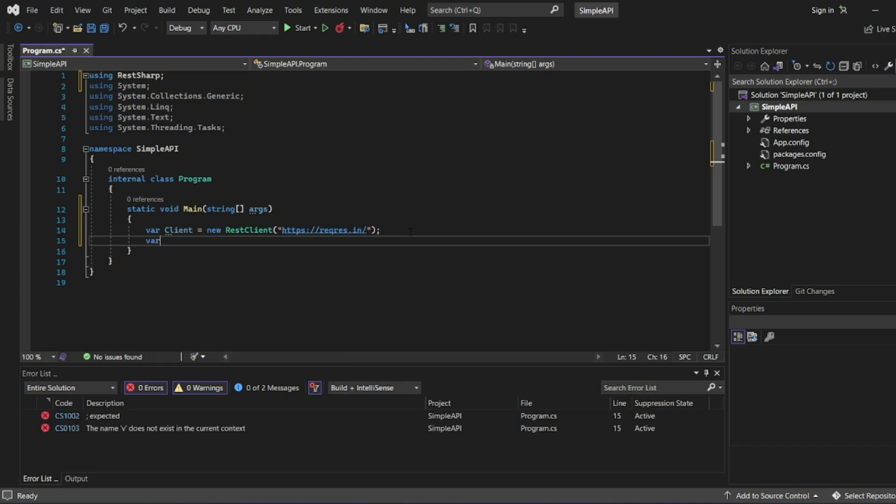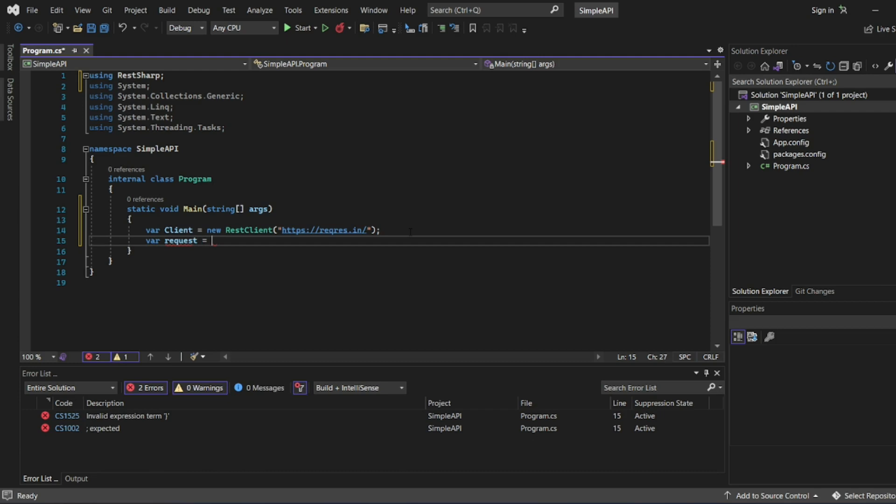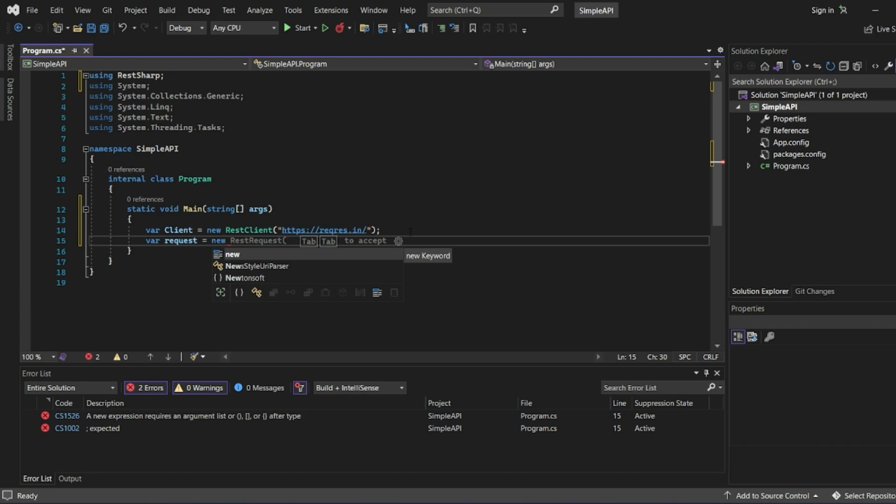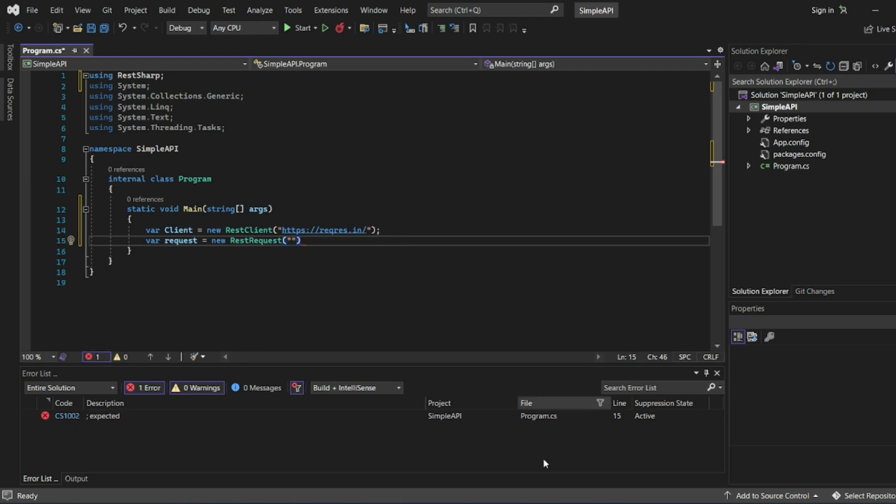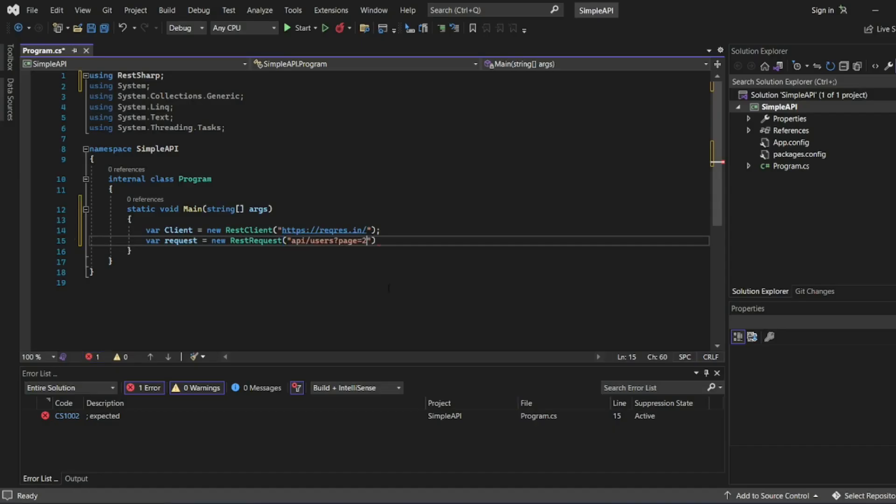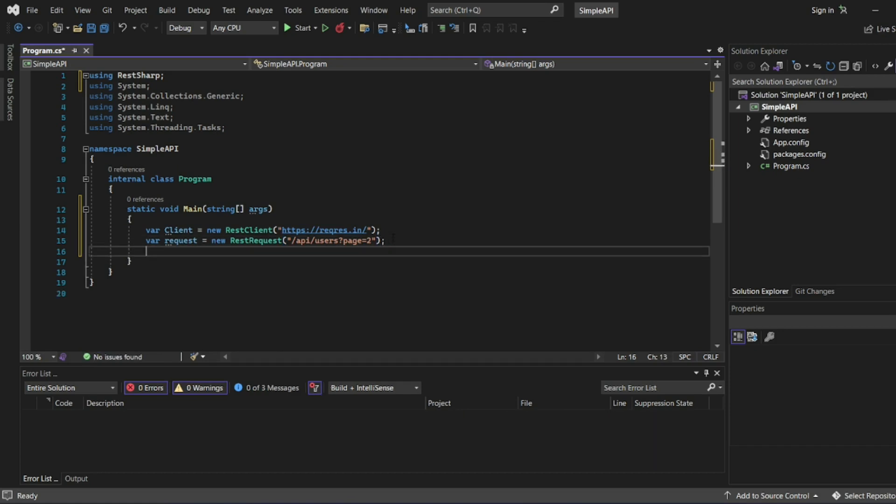Now I have to get a request body. In the request body, first thing I'll use request equal to new REST request. It is automatically suggesting me. I'll click on double tab to accept. Here I have to add my endpoint. So what is my endpoint here? Let me add it. API from API is my endpoint. Let me put a semicolon at the end. I have got a protocol, I've got a URL, I've got an endpoint.